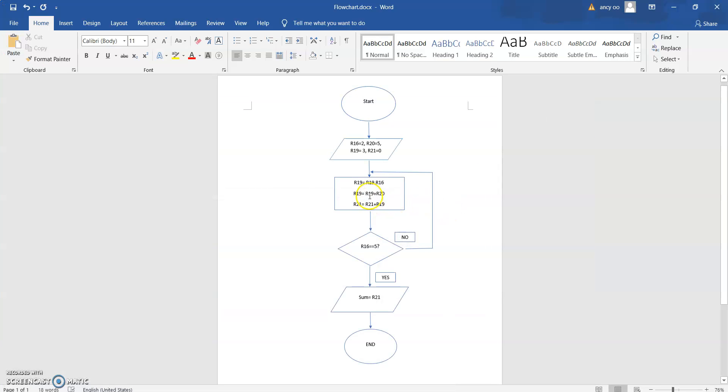So first we have to initialize the value. For example, R16 is the value of X. R20 is the value of X that we're going to times with. R18 is constant and R21 is the value that we're going to accumulate the values together into a single register.